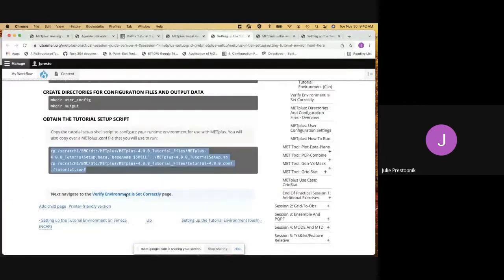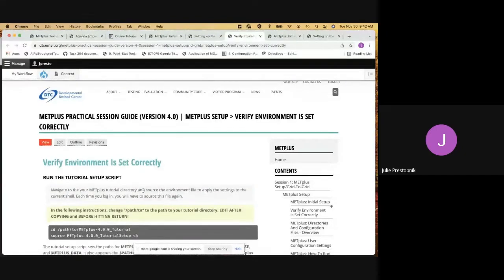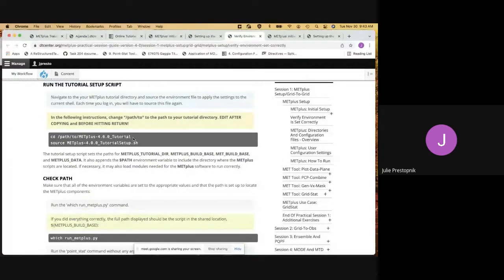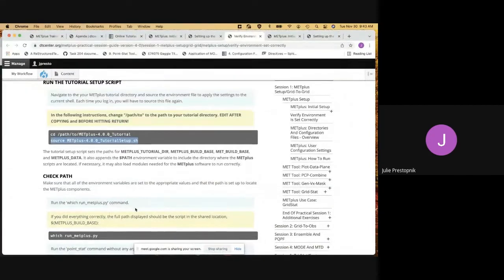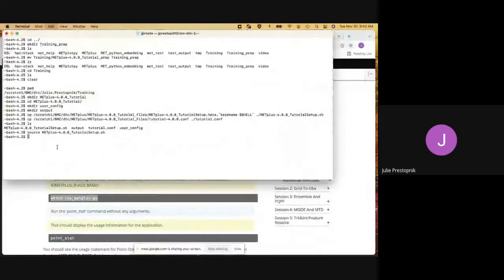Now we need to verify that the environment is set up correctly, so we'll click on that link. We're already in the directory that we want. It shows that we need to source that setup script that we copied over. So I'll go ahead and do that now. The environment should be set up correctly, and if it is, I should be able to run the which metplus command and find that command is easily accessible to me. And there it is.